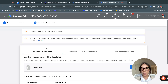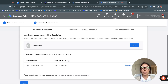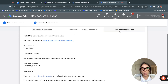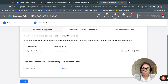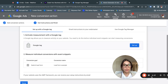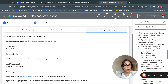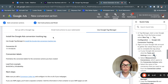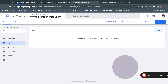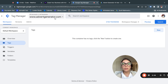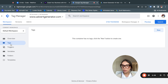Once you do that, you need to start tagging. You can set it up with a Google tag, use Google Tag Manager, or email instructions to your webmaster. We are going to select 'Use Google Tag Manager.' The next thing you'll see is how to install the Google Ads conversion tracking tag, so we'll open Google Tag Manager again.